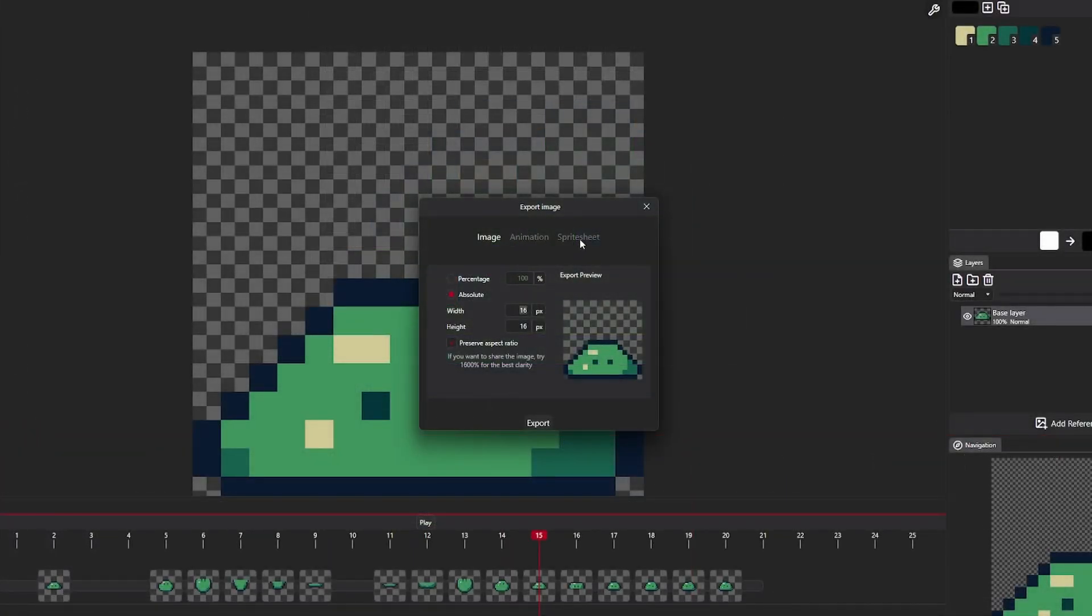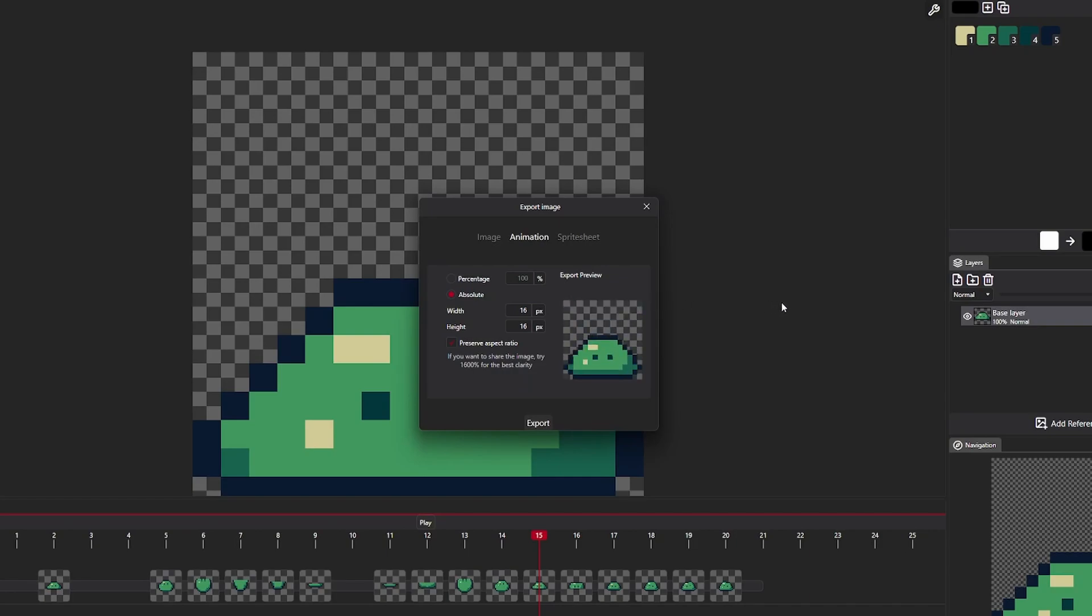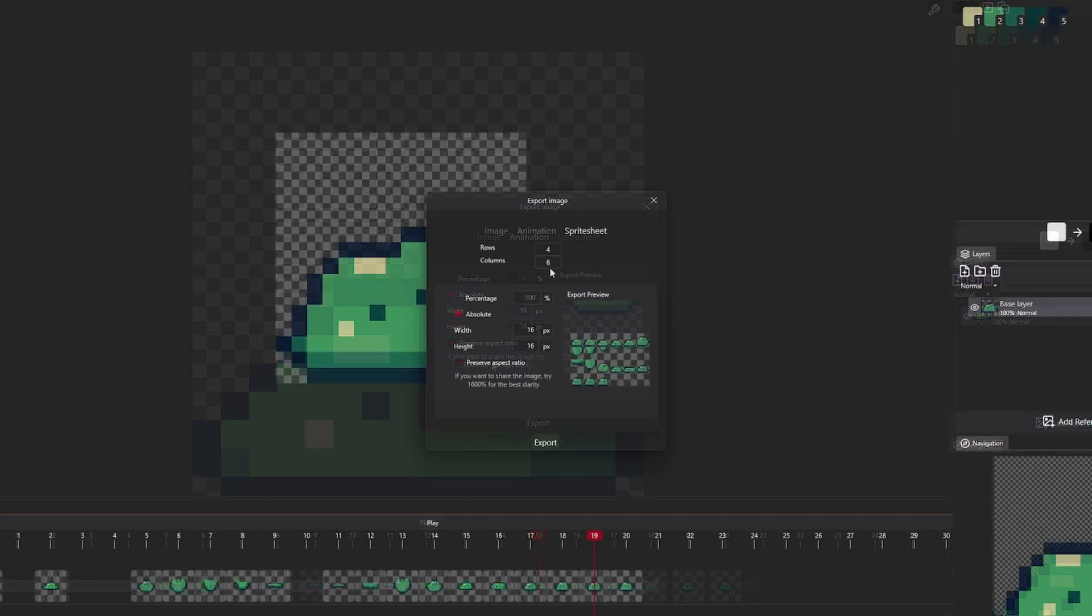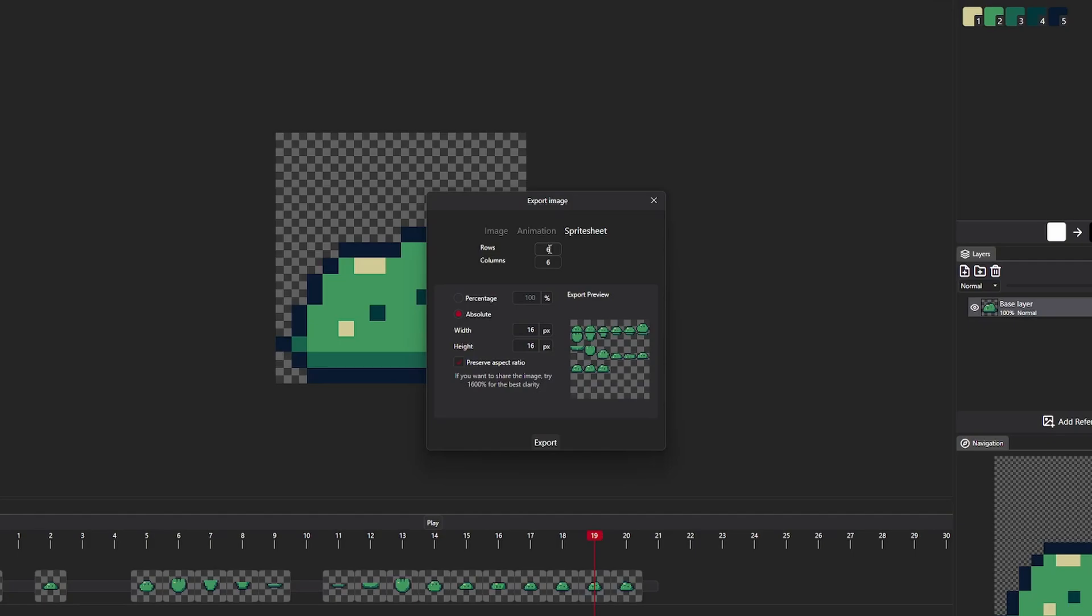I also made exporting to GIF, MP4 and spritesheet possible. This should come in handy for both people who make games and share their animations separately.